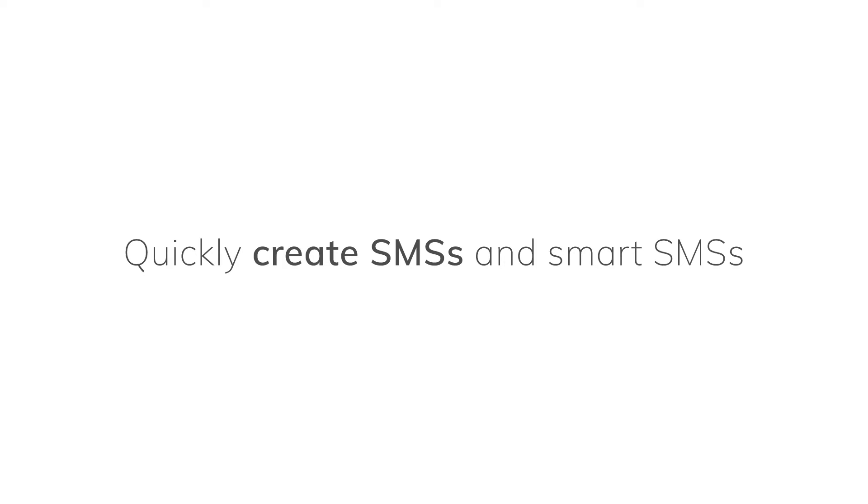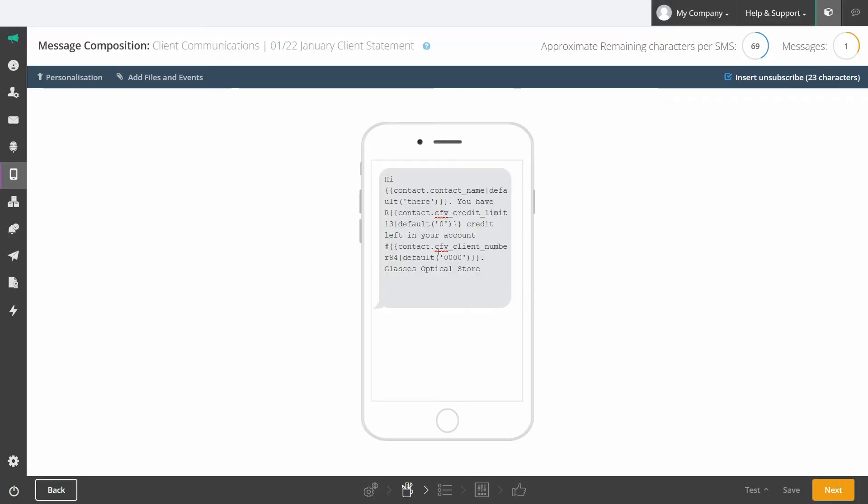Quickly create SMSs and smart SMSs. You can easily create and personalize SMSs in the platform. All you do is type out a message and add personalization data from your list.